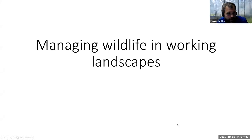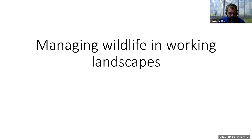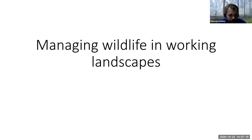All right, welcome back. I'm going to talk about managing wildlife and working landscapes this lecture. Hopefully you've already watched the island biogeography and habitat lecture and understand some of those principles and why they apply to managing wildlife in a working landscape setting.